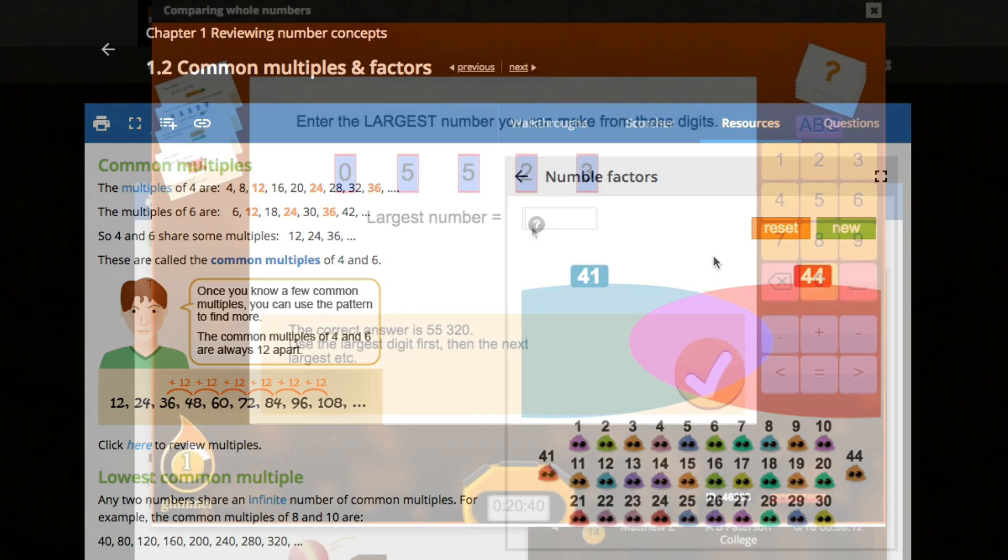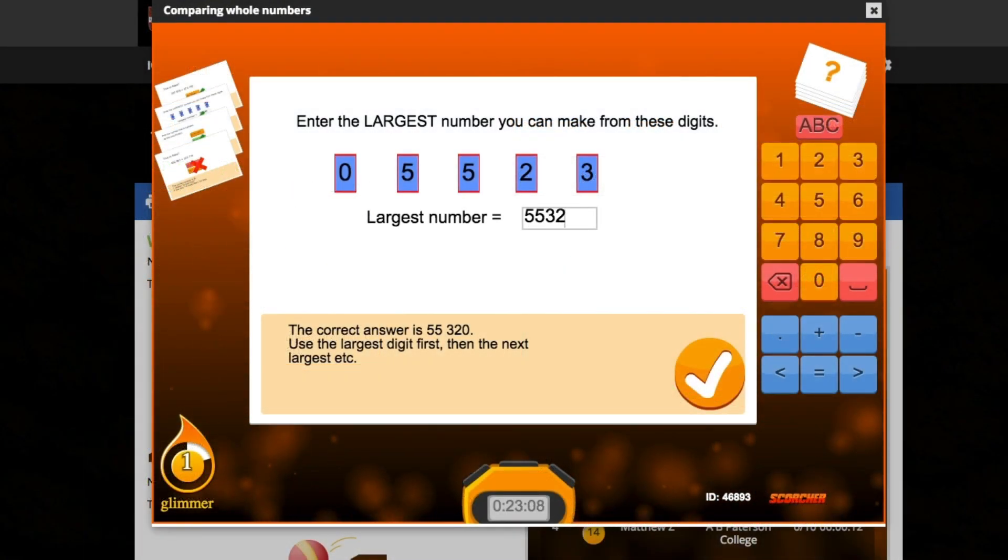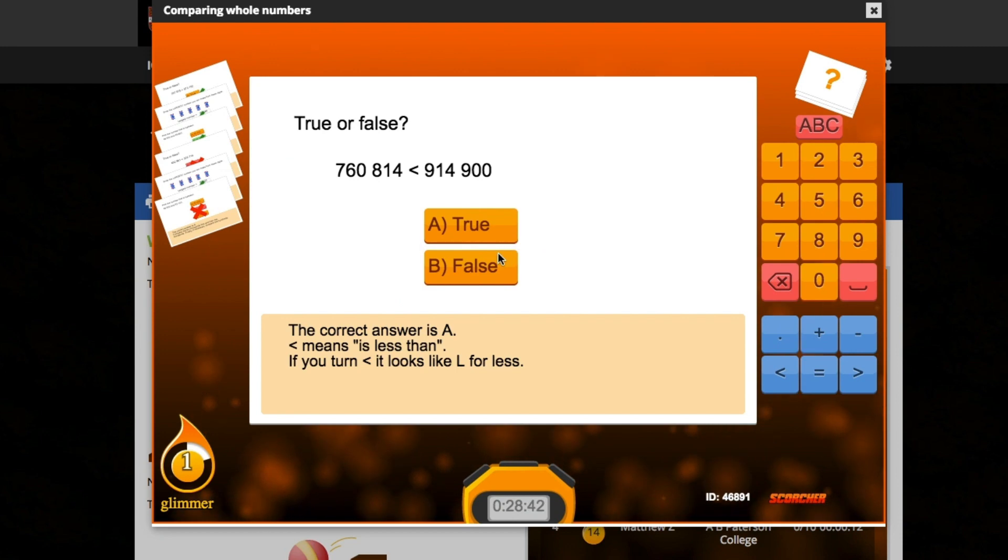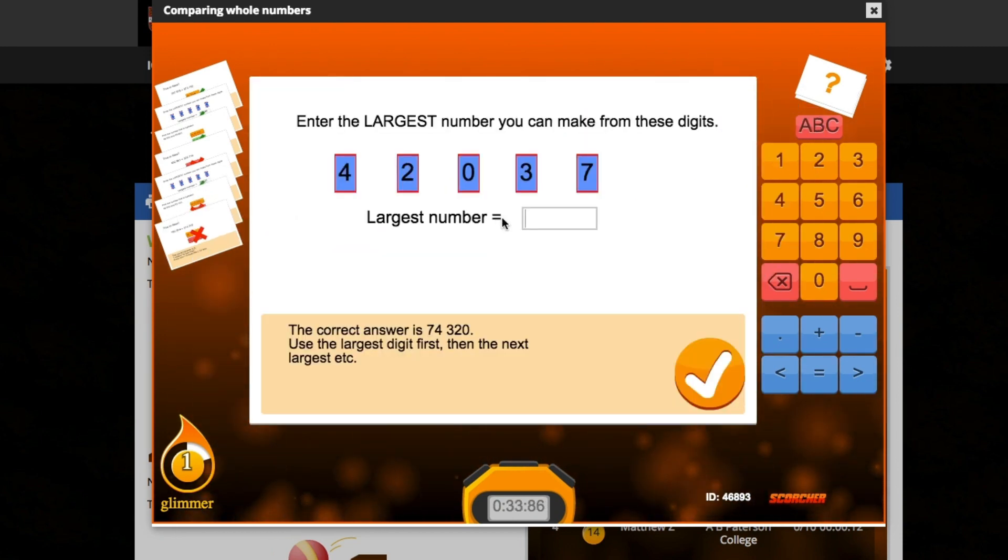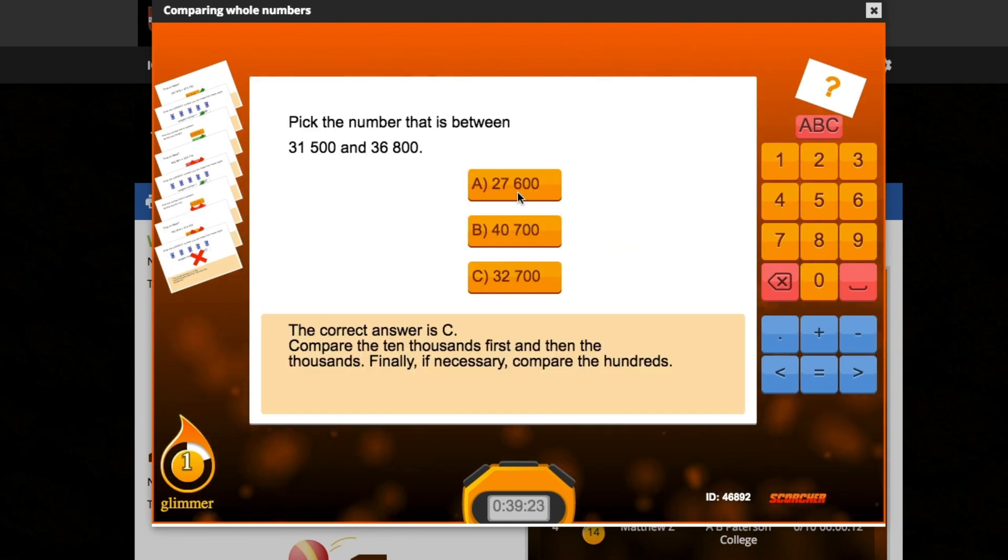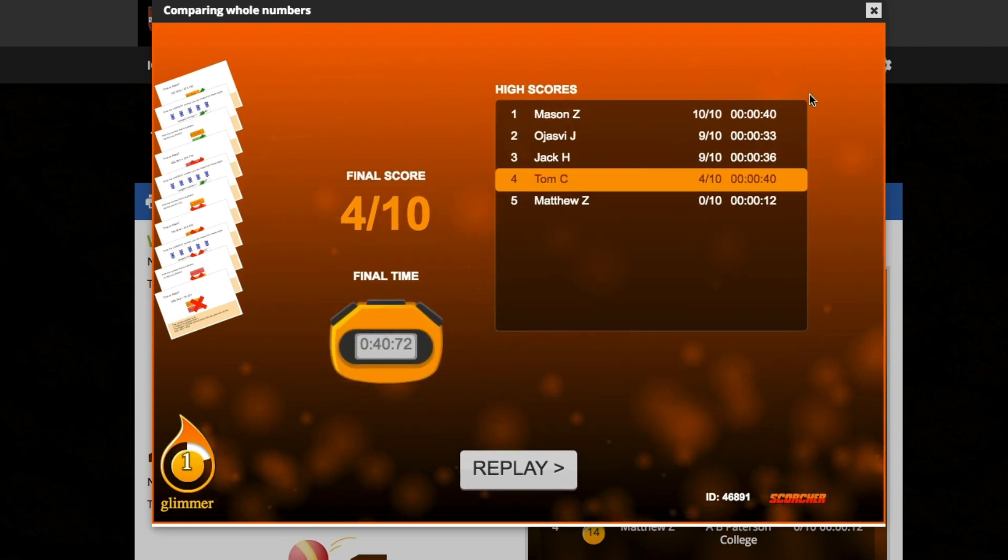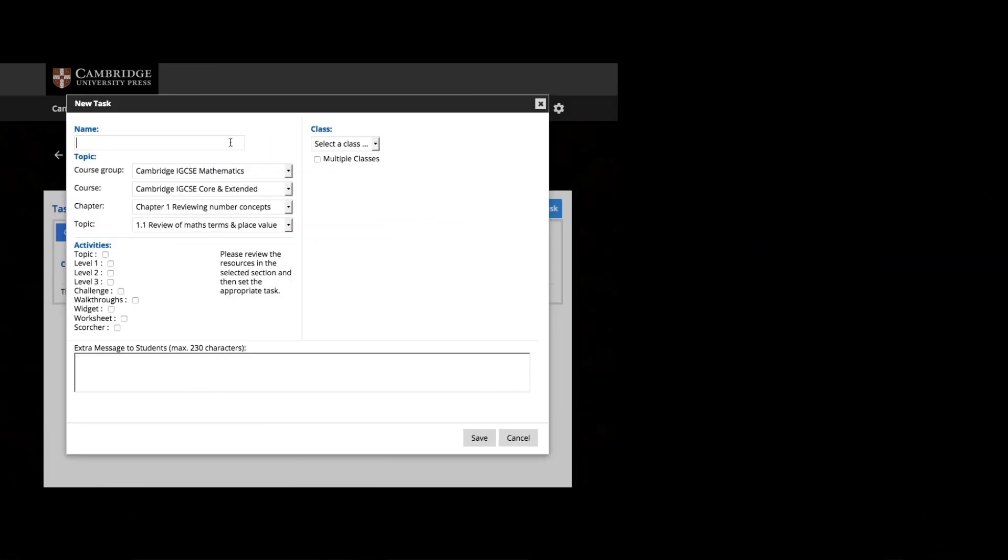Your students can also have fun testing their knowledge with the Quickfire Scorcher quizzes, where they can compete against their classmates or other students around the world to top the scoreboard.